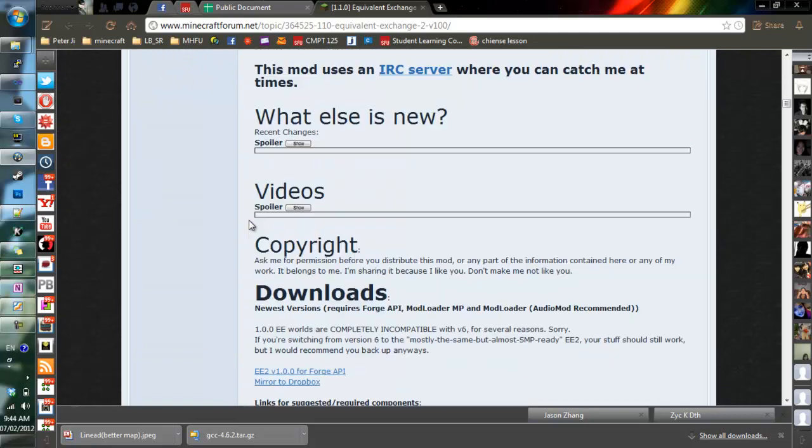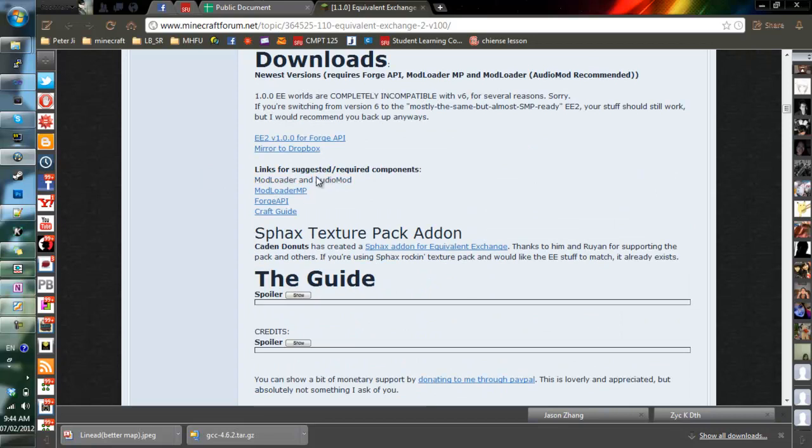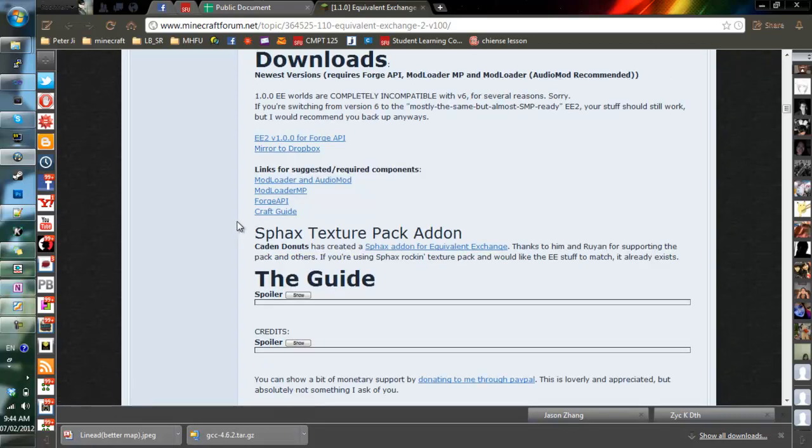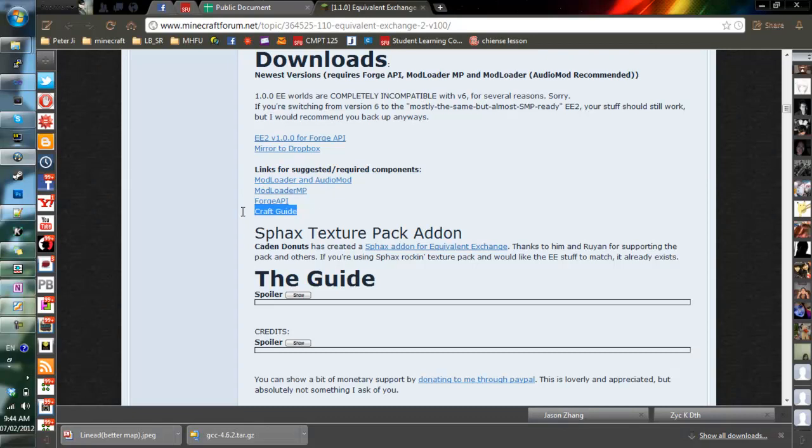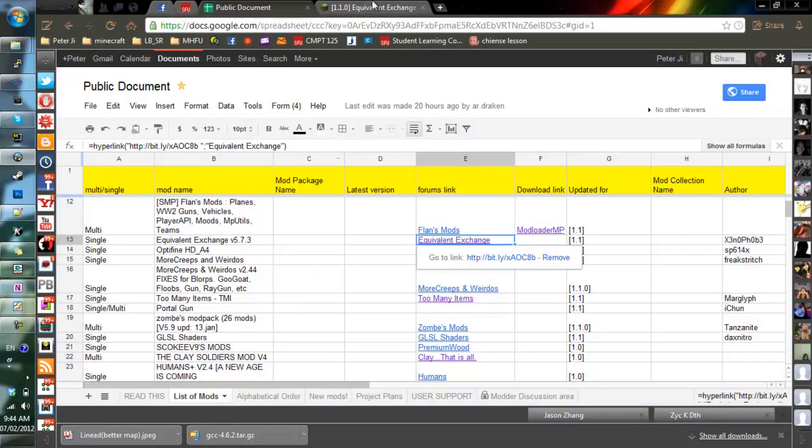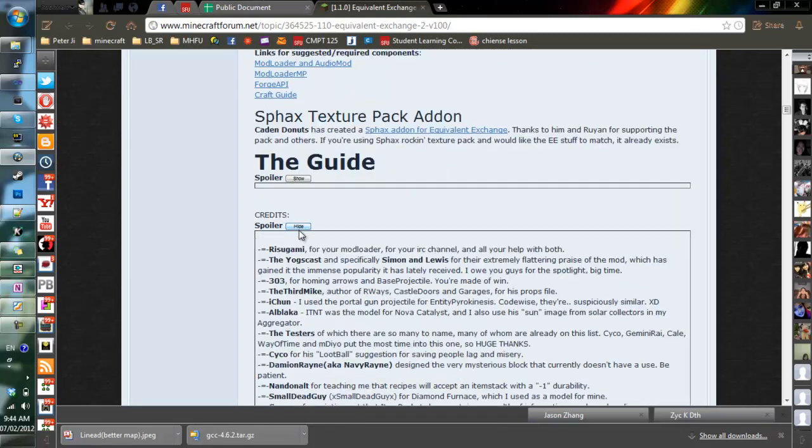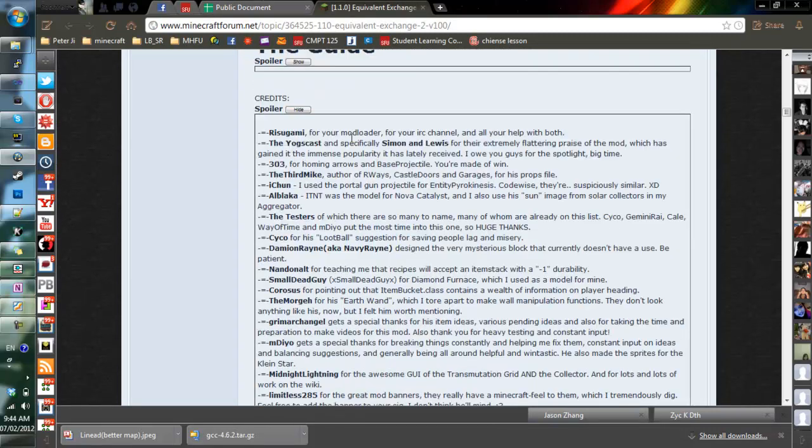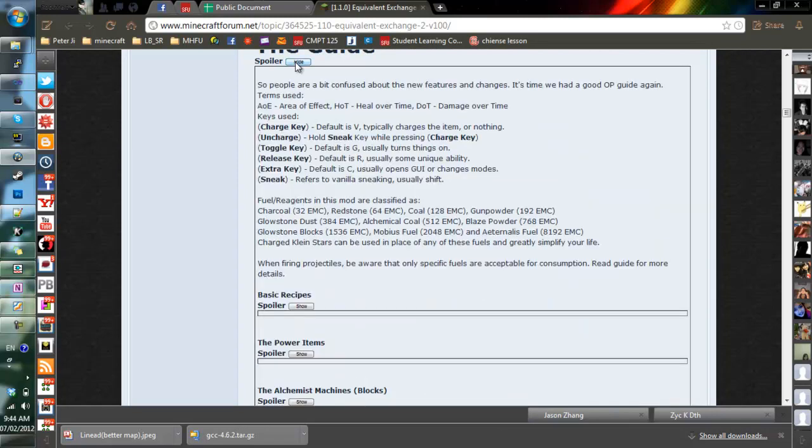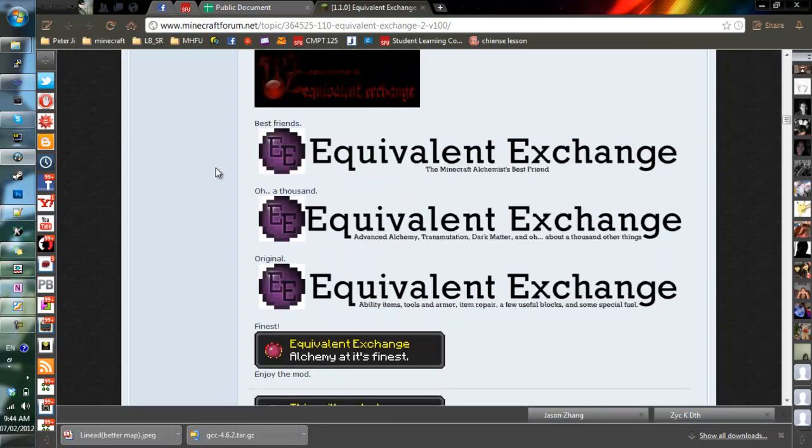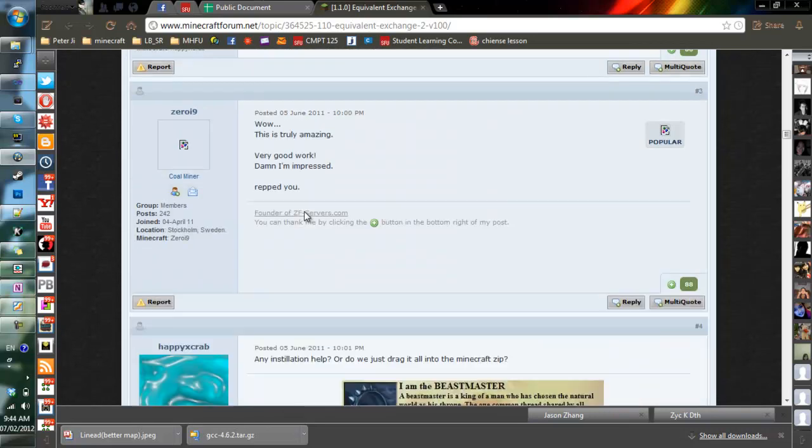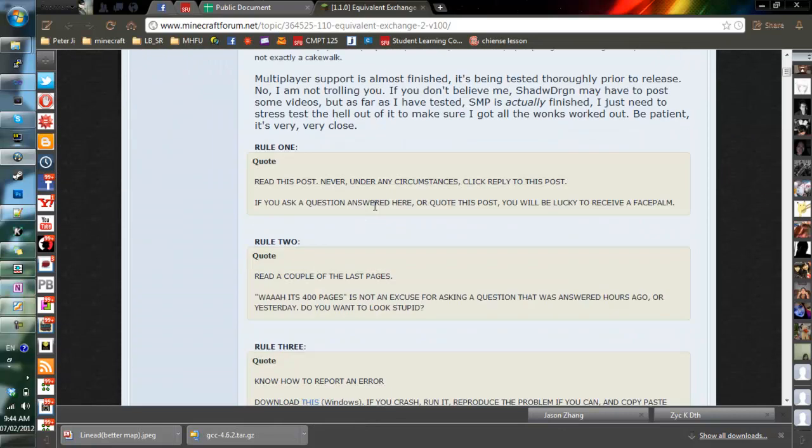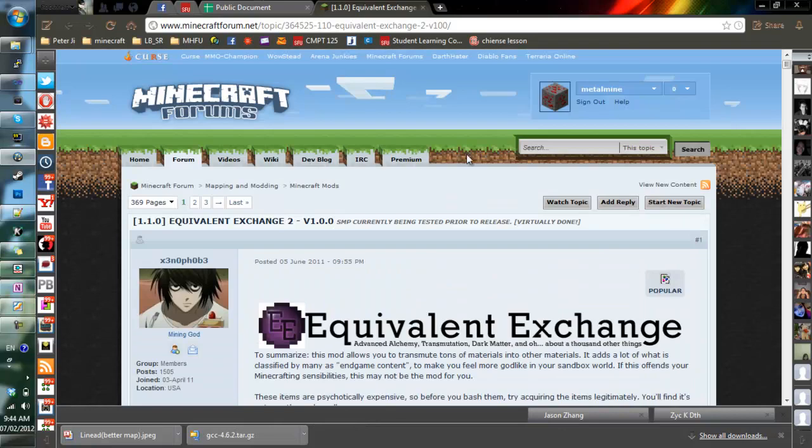You can see all the extra stuff, what else is new, videos about it, copyrights, where to download it. For example, you can see here that it requires Forge API and it has the mirror to Dropbox. Then a list of suggested components. You want Audio Mod, Mod Loader, ModLoader MP, Forge API, Craft Guide. These you can all find here also. And then you have guides here, just spoilers of who did what. And then the instruction on how to use the mod, all the extra things. That's how you find them.